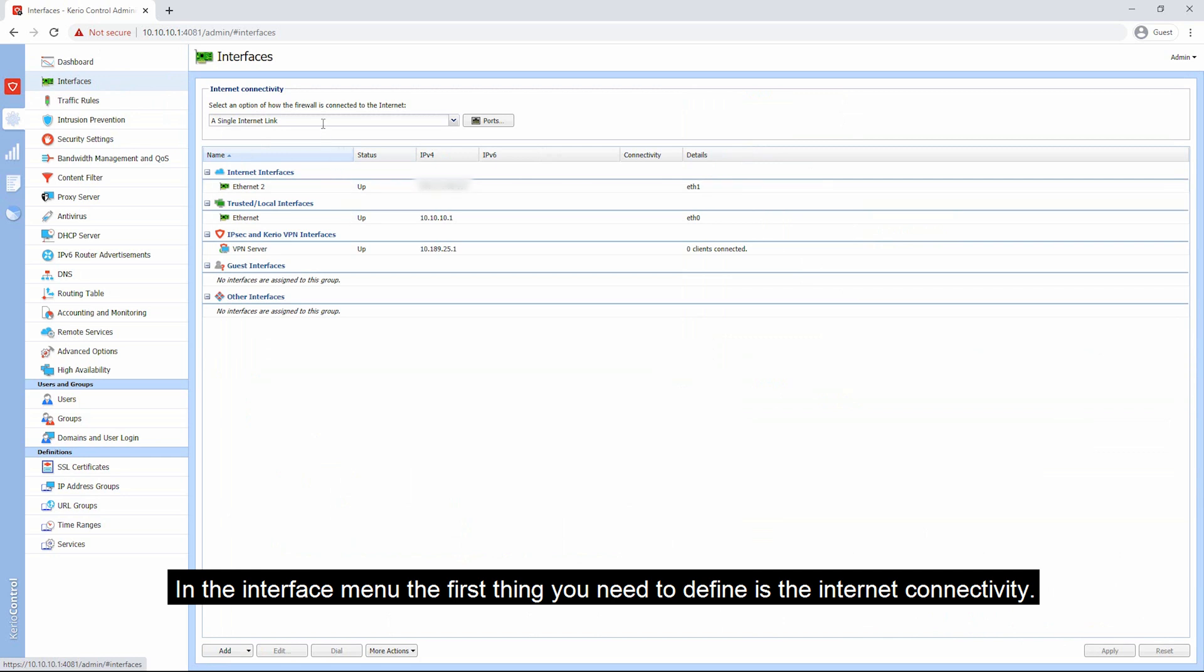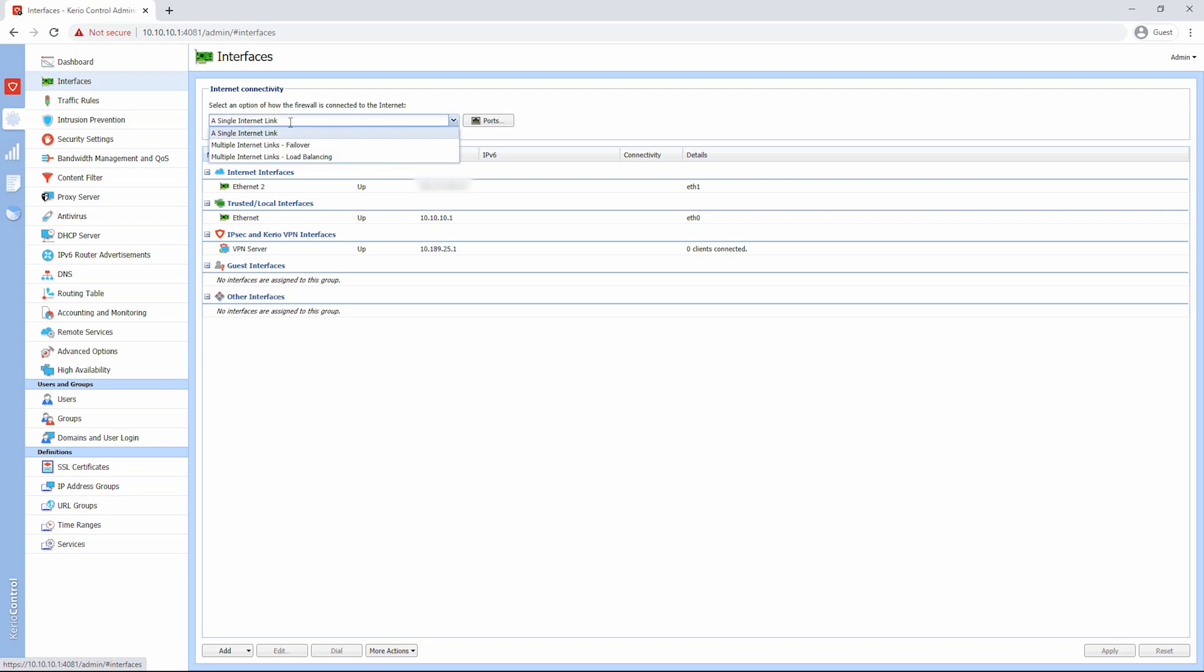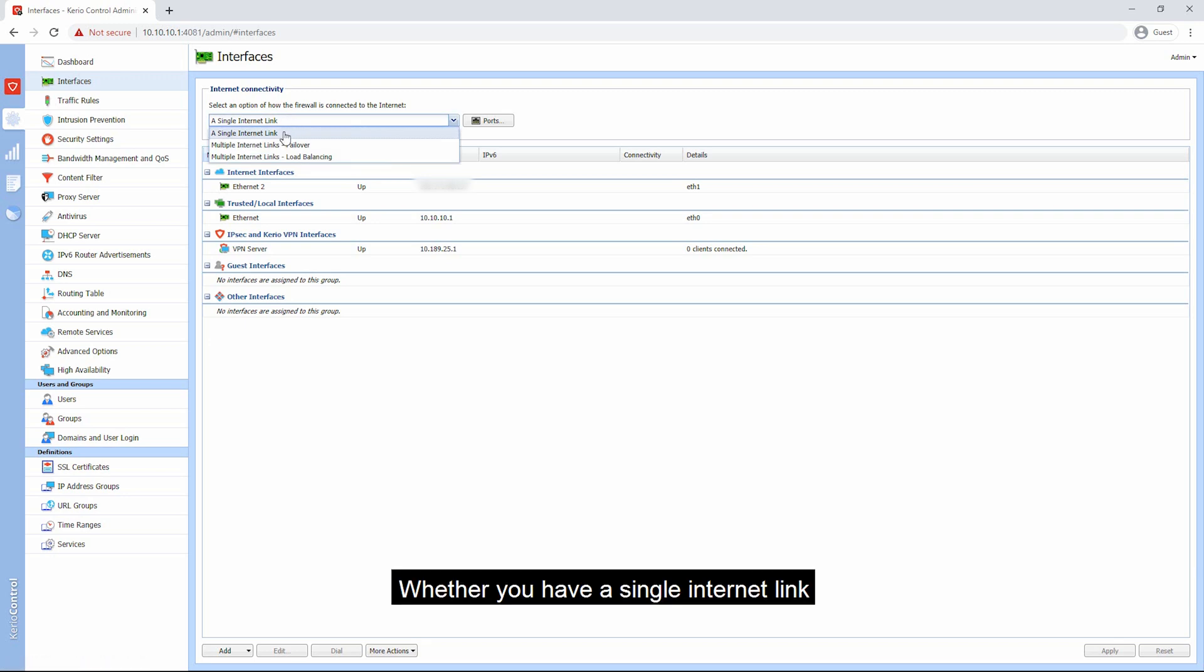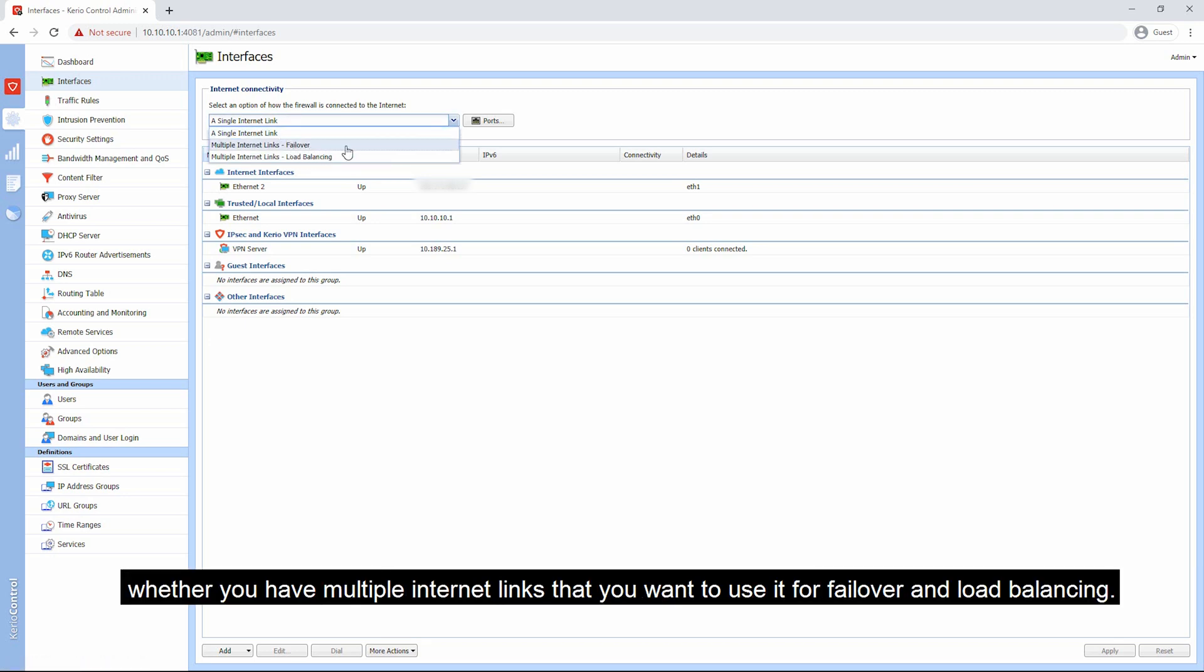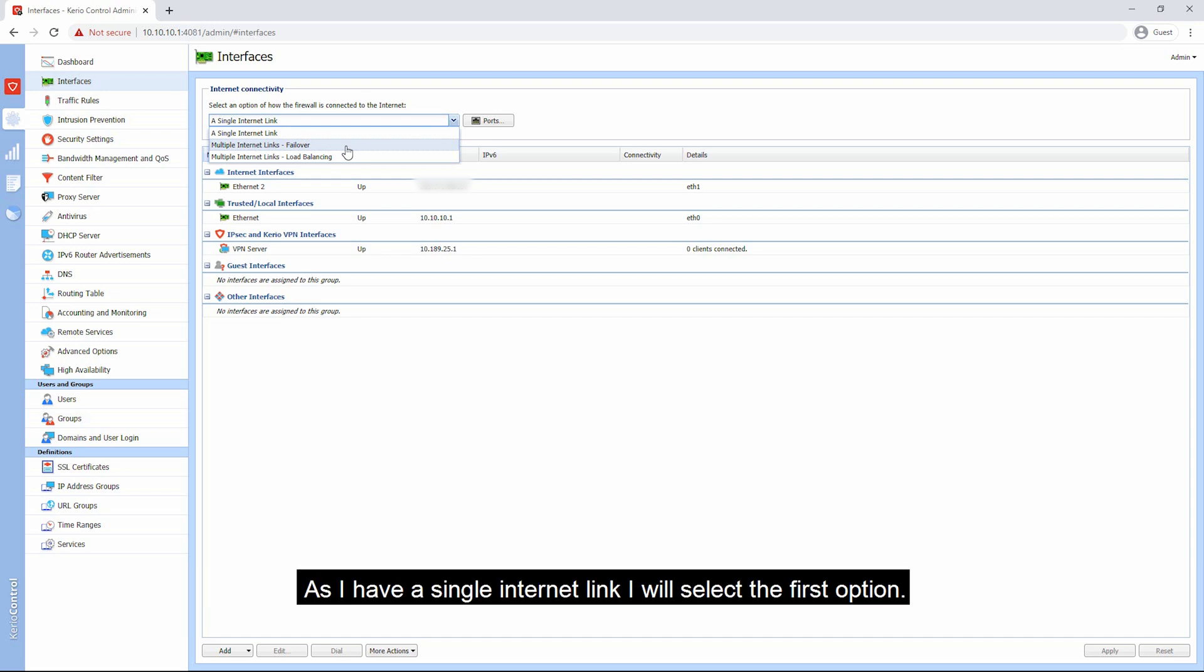After you have logged in, select the interface menu. In the interface menu, the first thing you need to define is the internet connectivity, whether you have a single internet link or whether you have multiple internet links that you want to use for failover and load balancing.